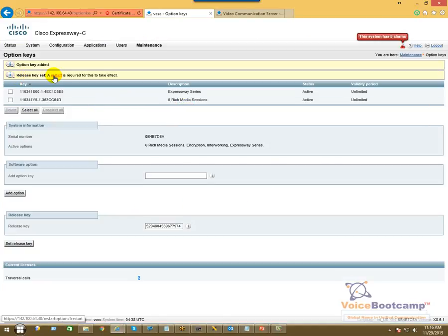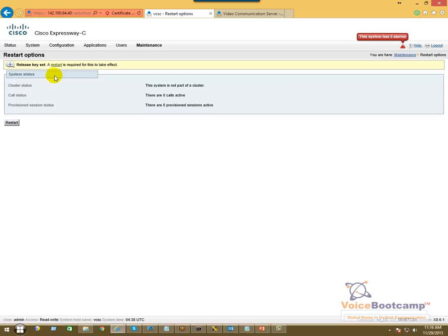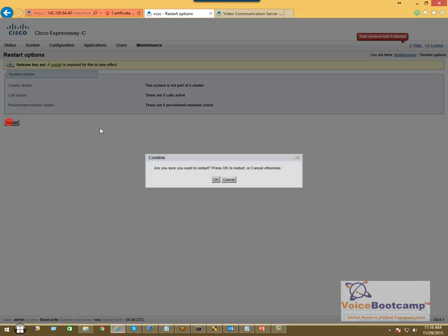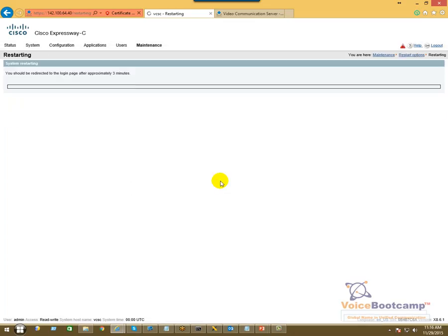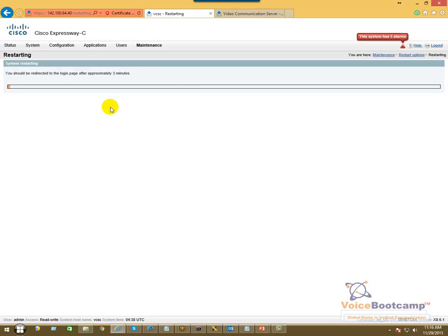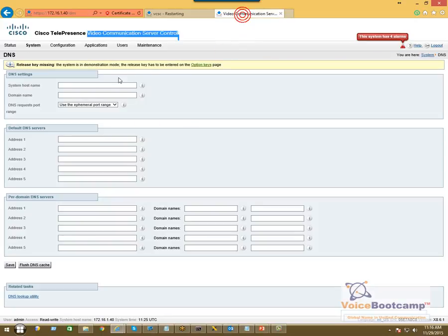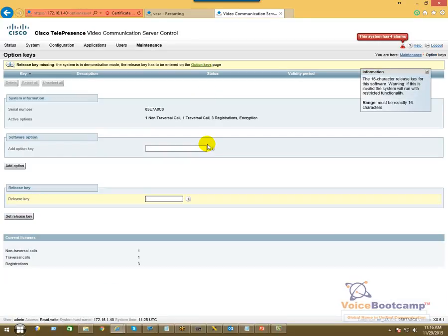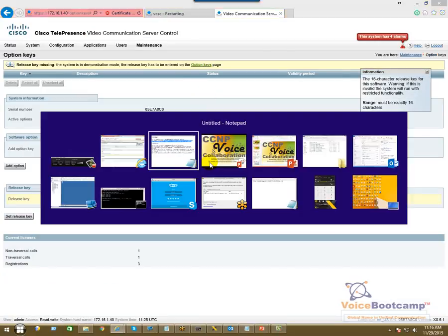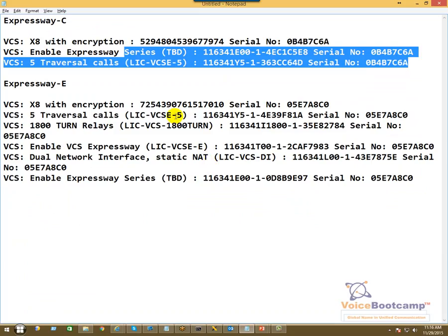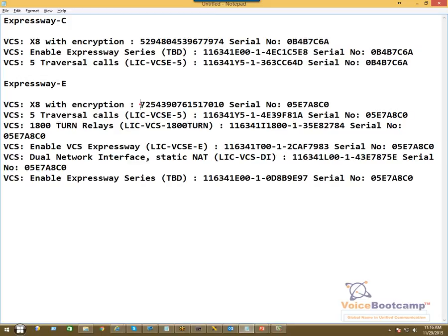And this will then go ahead and restart the service. So while this is taking place, I'm going to go to the Expressway, and I'm going to apply the same thing on the edge or Expressway-E. But Expressway-E I have a few more configurations here, so I'm going to go ahead and copy them.